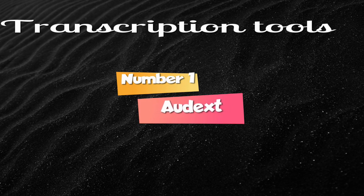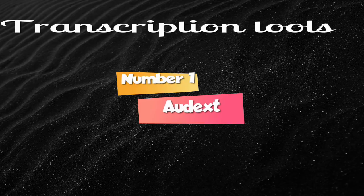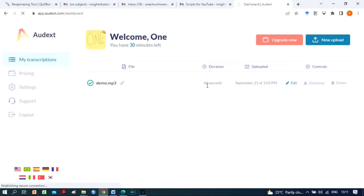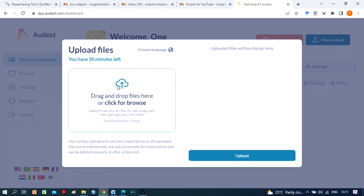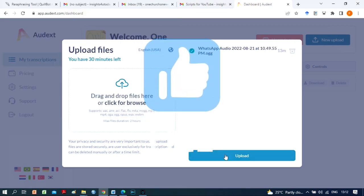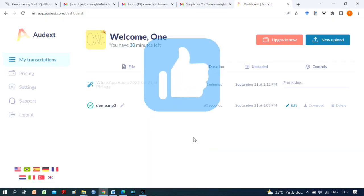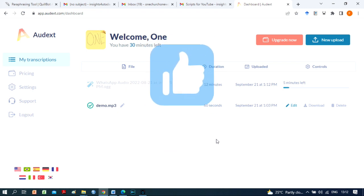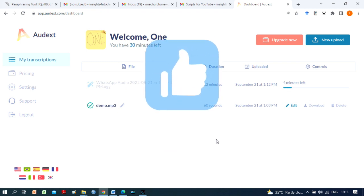The number one audio-to-text converter is Audext. Audext gives users 30 minutes of free transcription time. I love Audext a lot because it transcribes audio very accurately. Even when non-native speakers of English speak, Audext AI understands very well and converts such audio to text correctly.